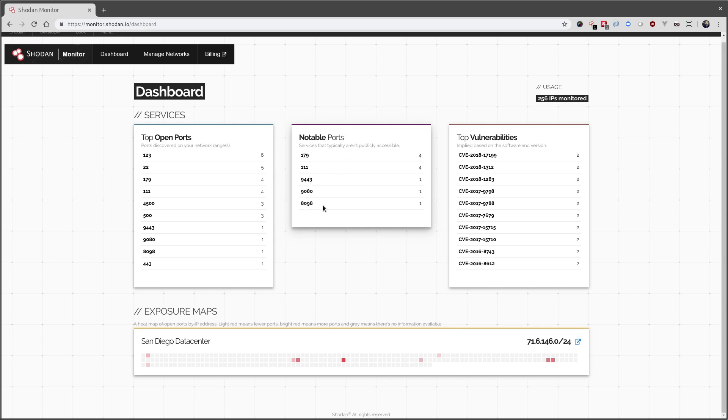And these are useful for quickly identifying services that are running on unusual ports and other things that you might not expect.